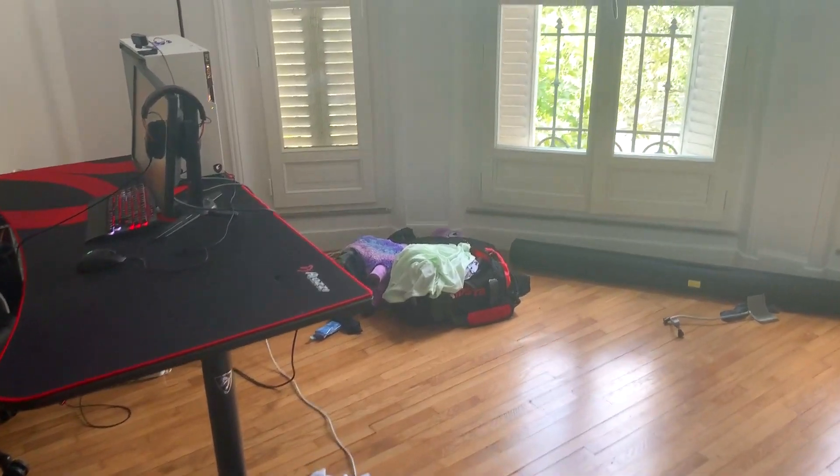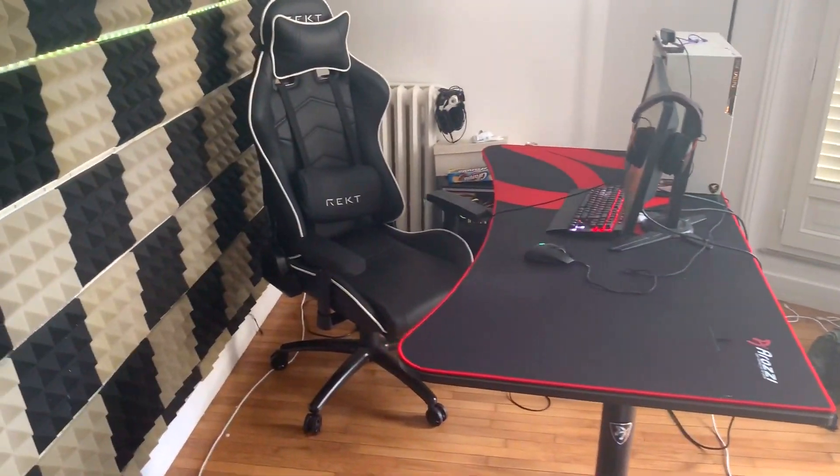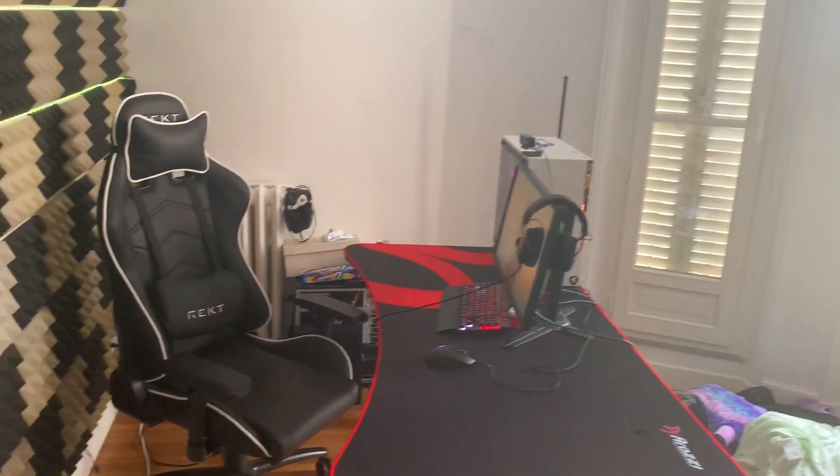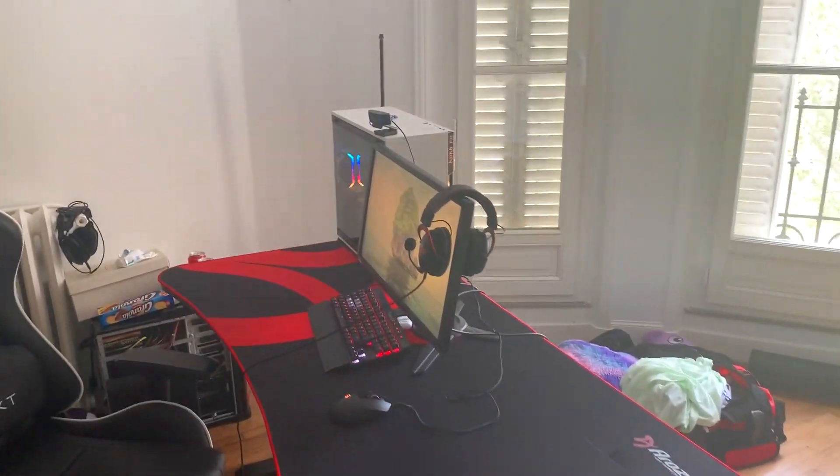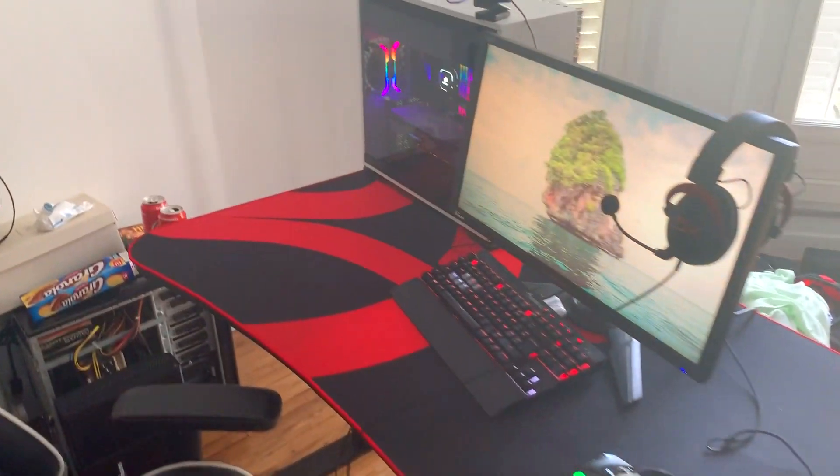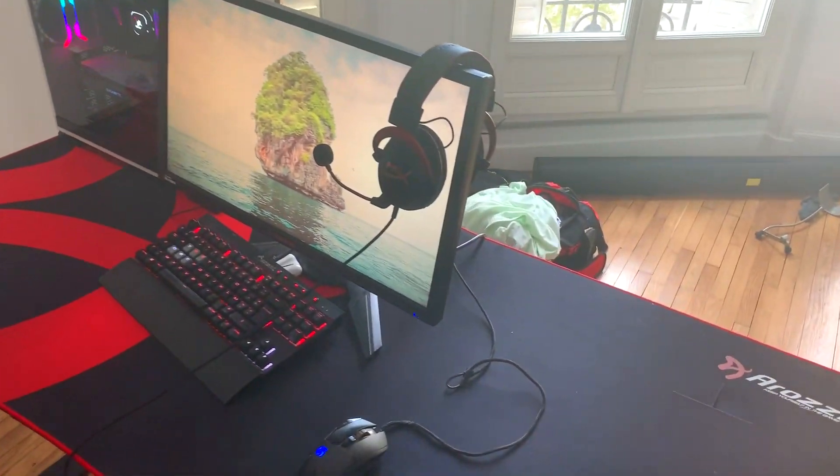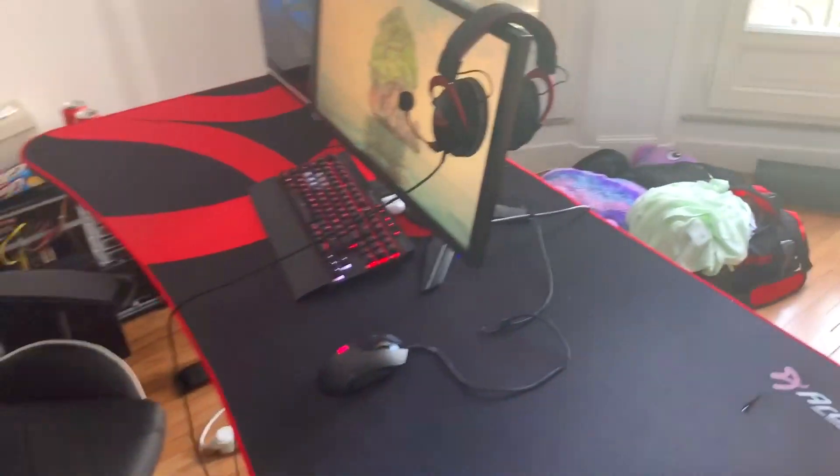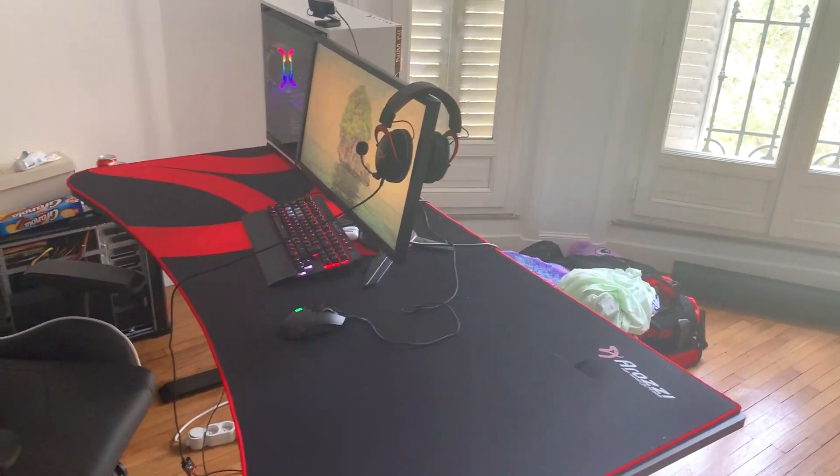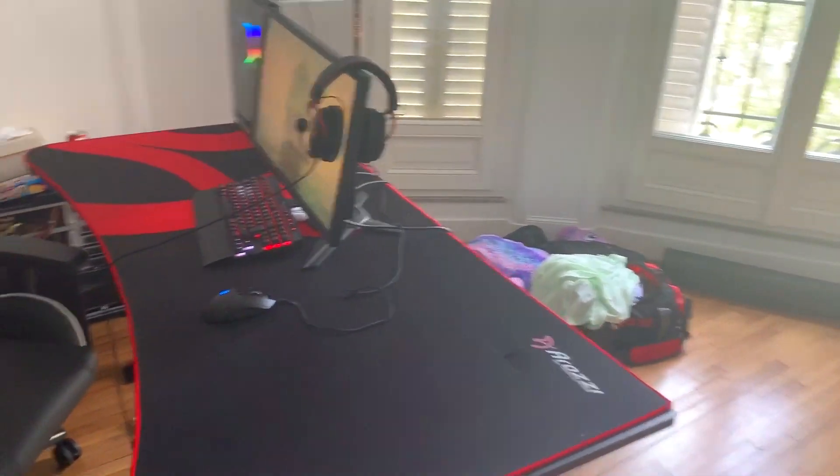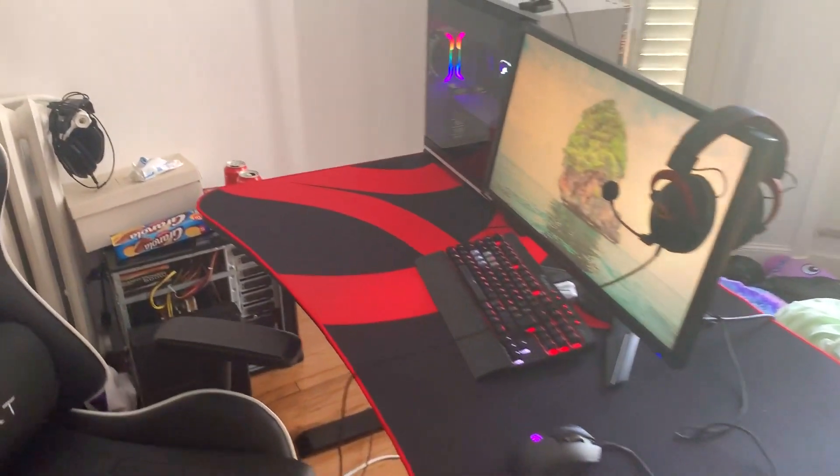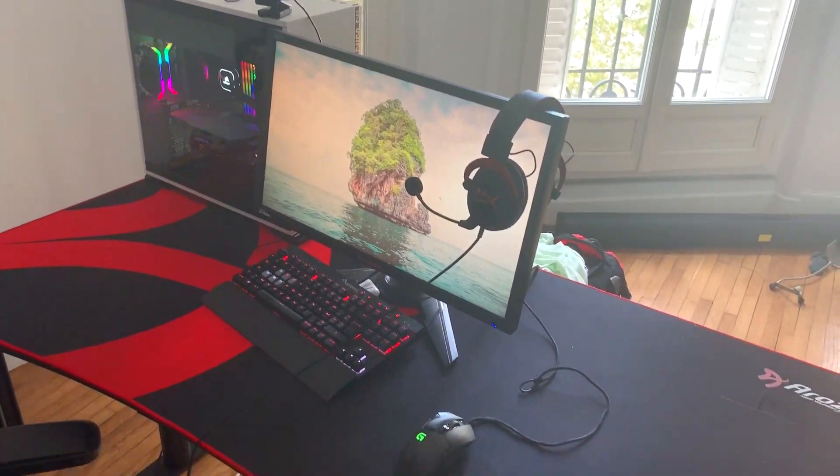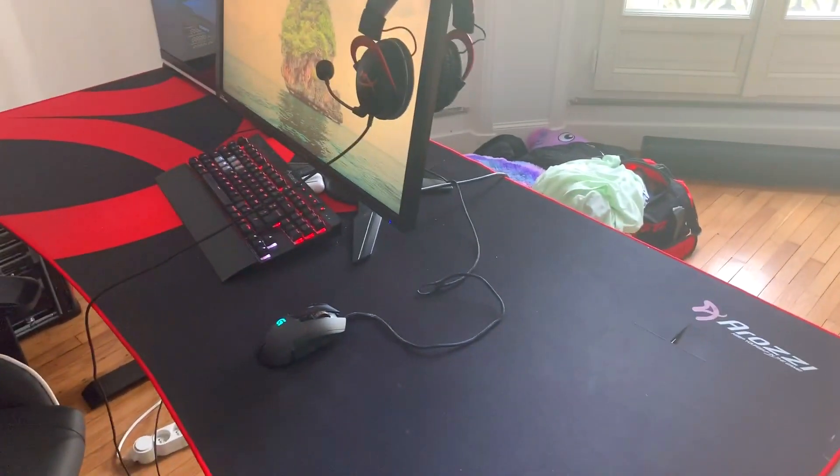On approche sur la fin de la vidéo, donc je tenais quand même à vous faire une petite partie en vocale. Parce que c'est quand même mieux de pouvoir communiquer. Et comme ça j'en profite pour vous montrer un petit peu mon setup en détail. Et vous présenter un petit peu ce que j'utilise pour jouer, parce que c'est quand même une question que vous me posez assez souvent en live sur Twitch. Ça peut peut-être vous donner des idées pour acheter des produits.